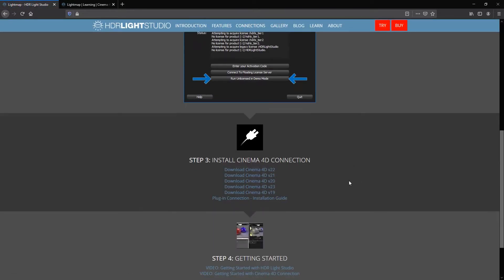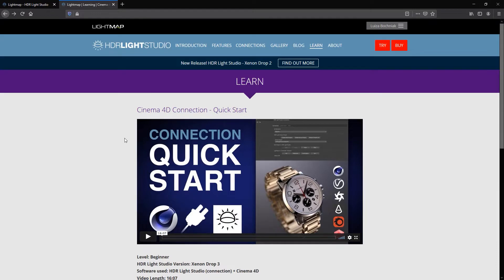Make sure you have installed both the main HDR Live Studio application and the HDR Live Studio connection for Cinema 4D. Okay, without further ado, let's learn how to use HDR Live Studio connected to Cinema 4D.